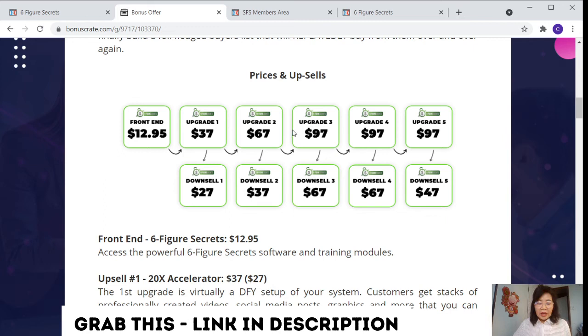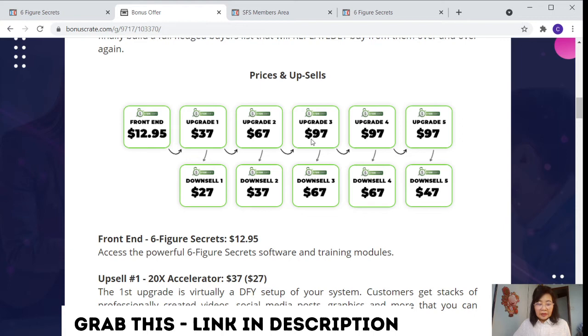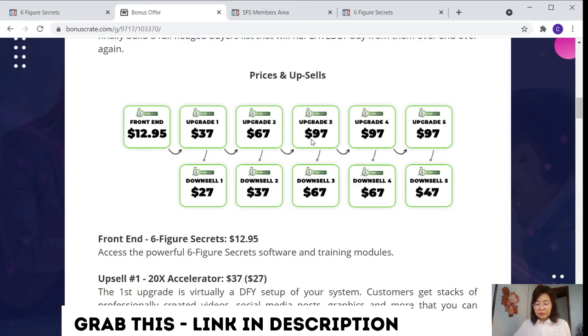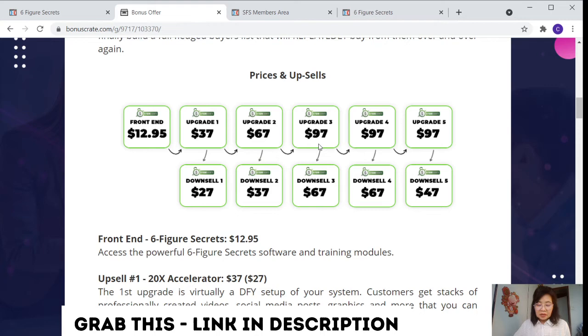For upsell number three, this is the traffic mastery. This costs $97, but downsell is $67. This is insane value. It's an all-in-one solution. Deliver all the traffic anyone could ever need. And this ticket-proven strategy from high-earning marketers on the planet, apply them to your business and broken them down into simple steps customized for Six Figure Secret. Using free traffic, underground social media, as well as the hottest platforms out there, no stone unturned. Everyone needs traffic and this will convert like fire.